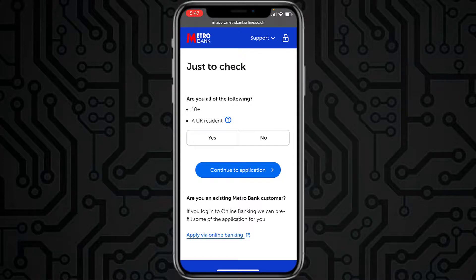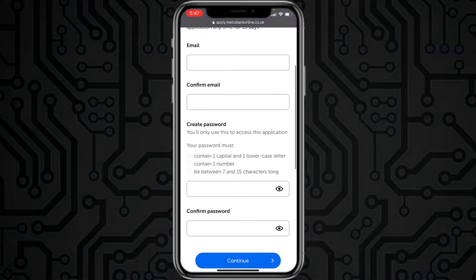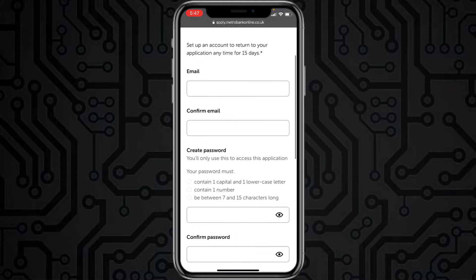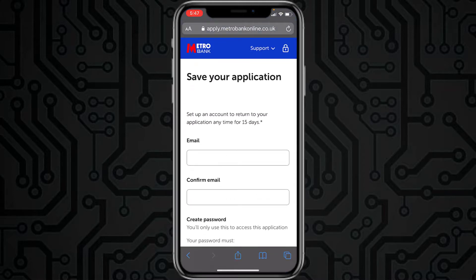Scroll down and tap 'Apply now.' If you are 18+ and a UK resident, tap Yes; if not, tap No. Then tap 'Continue to application.' You'll have to enter your email address, confirm it, create a password, confirm it, and tap Continue. Once you've followed all the steps, you'll have successfully opened a bank account in Metro Bank from your mobile device.